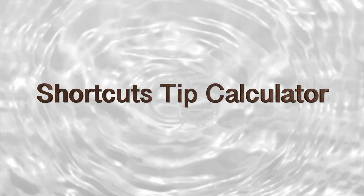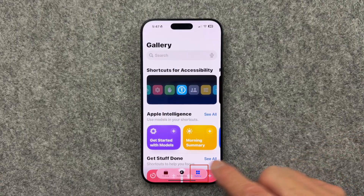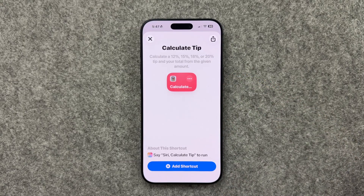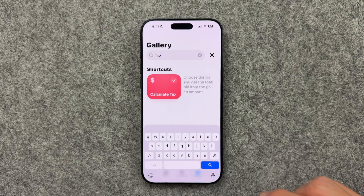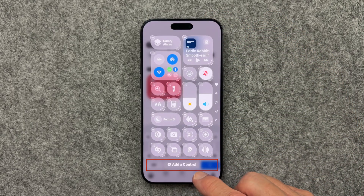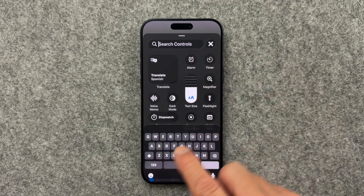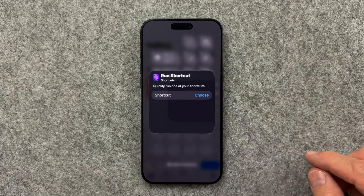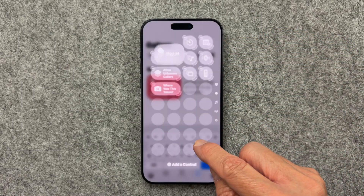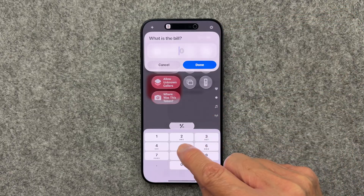Sometimes there's just an easier way. You don't need to download a tip calculator app. Open the Shortcuts app, select Gallery, then search for Tip. Select Calculate Tip and click Add Shortcut. Now open Control Center, click in the empty space at the bottom, select Add a Control, and type Shortcuts in the search bar. Select Shortcut, then select Choose to select the shortcut you just added. Click back in the space, and now you'll have your Calculate Tip shortcut right there in Control Center for the next time you're in a restaurant.